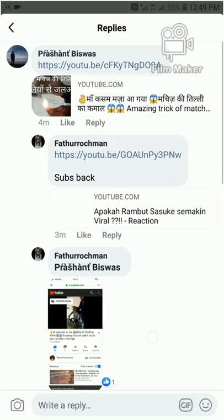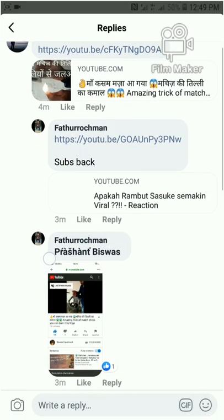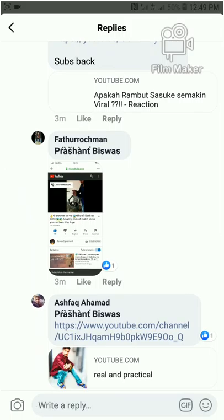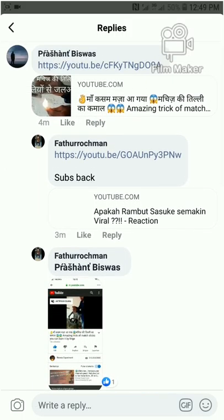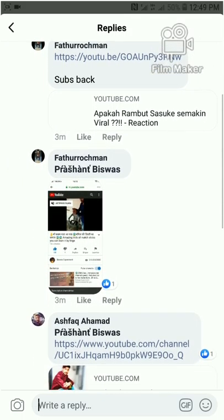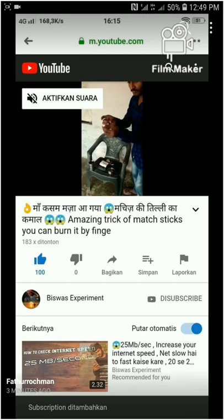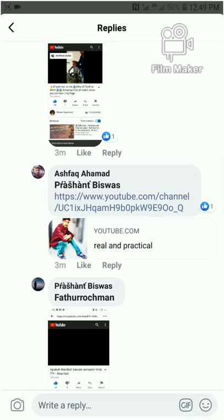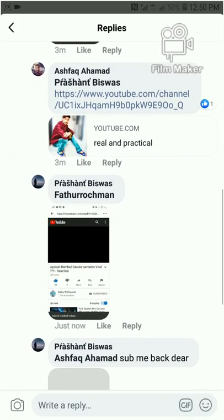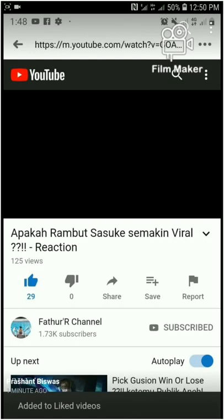Like this — here is an example: someone posted 'subscribe my channel' and everyone writes back to subscribe them. You subscribe their channel, get a screenshot, reply in the comment, and they will also subscribe back to your channel.